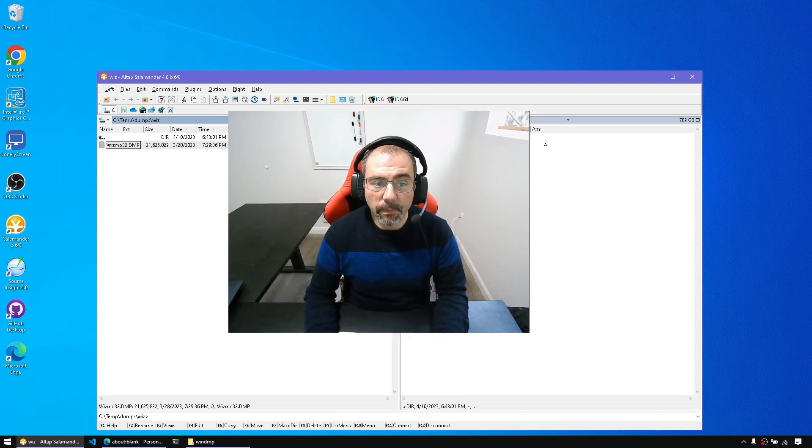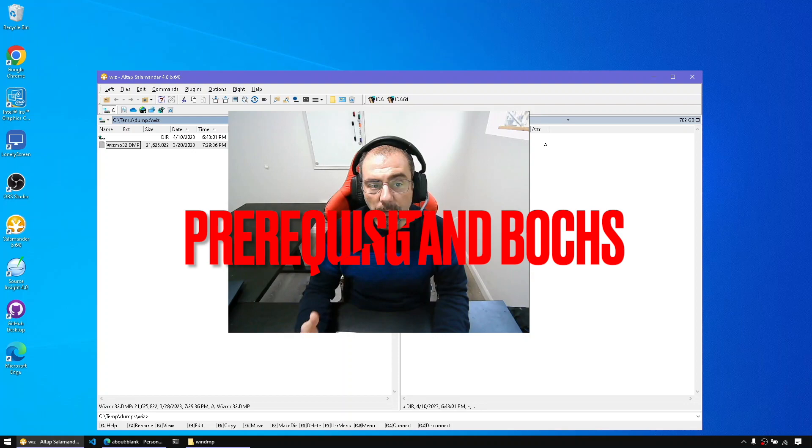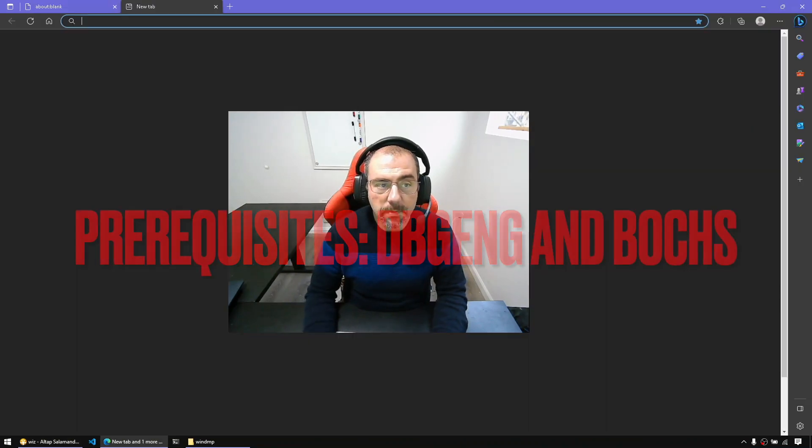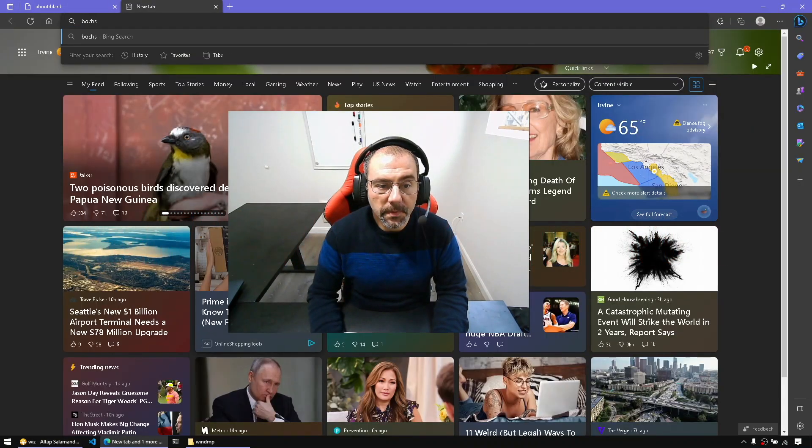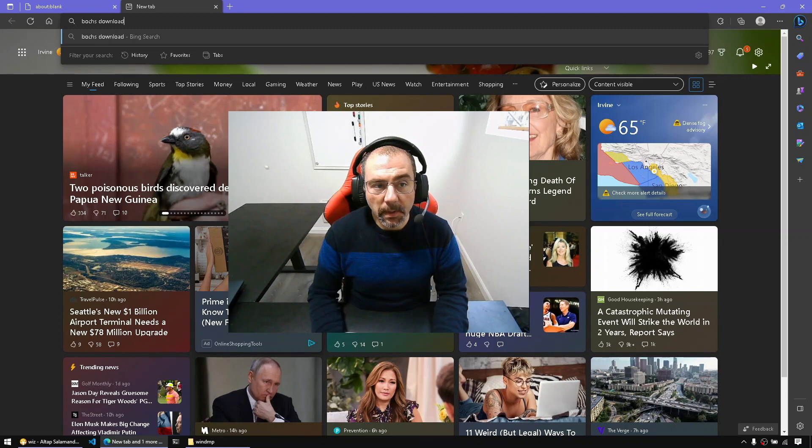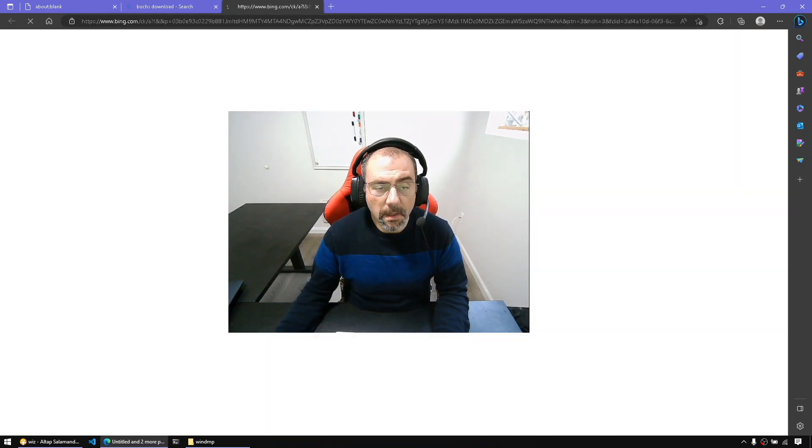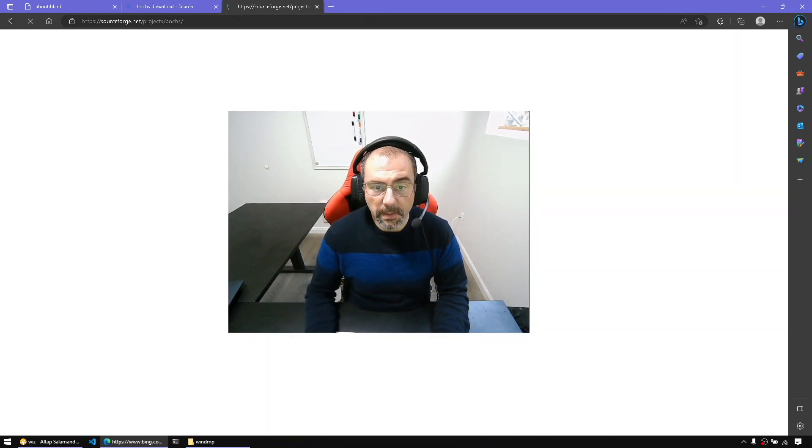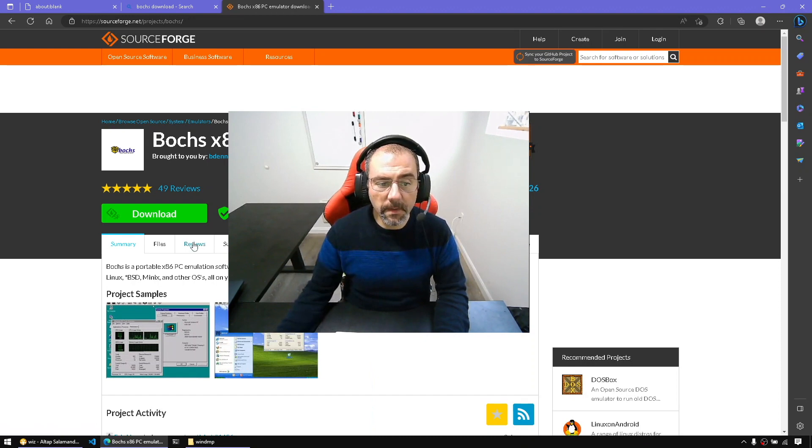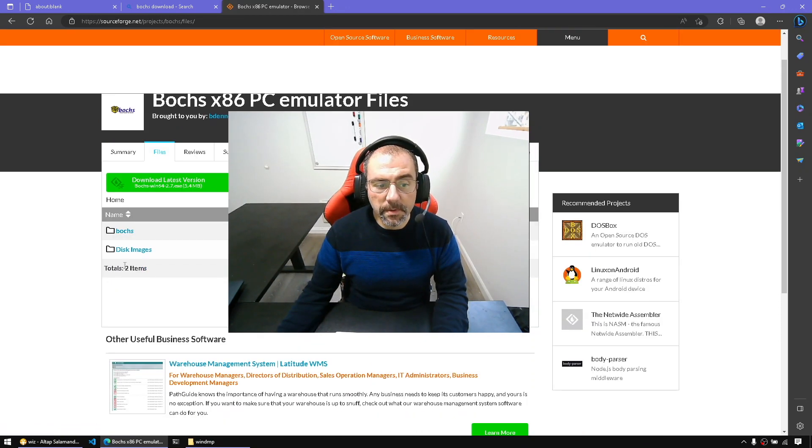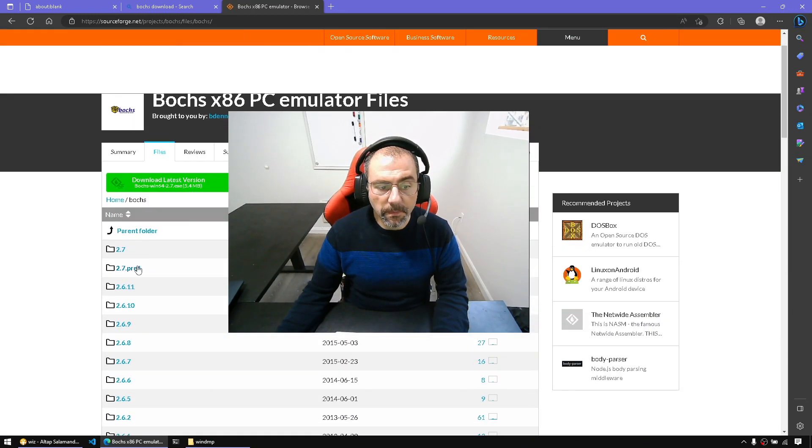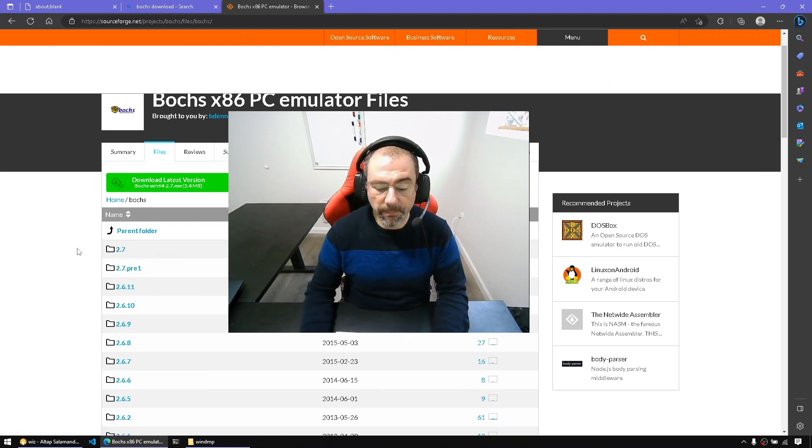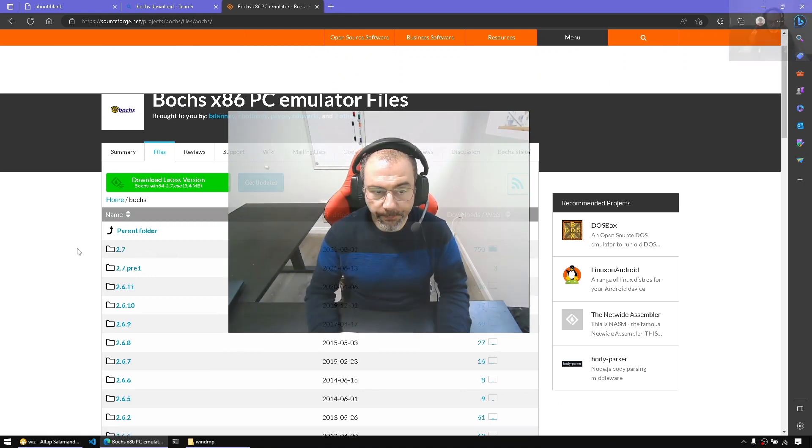For that we will be needing to have the WinDebug properly set up and also to have the Bochs emulator properly installed. I advise you to get a stable version that is known to work with AIDA, so for example 2.7 should be good enough for our case and that's what I have for this video.